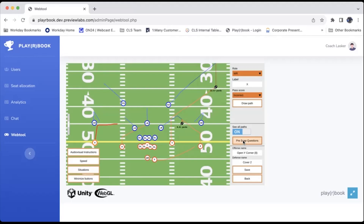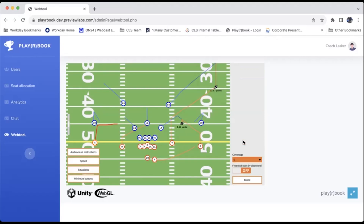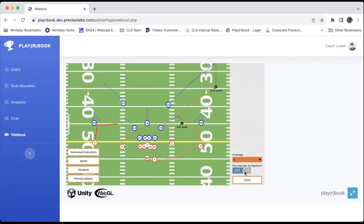The last thing we'll review are these pre-snap questions. We want to definitely set the coverage so they get proper scoring. The first read is open by alignment — this lets the game know, again for scoring, whether that is true or false.